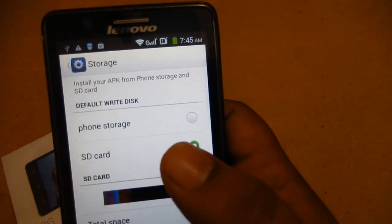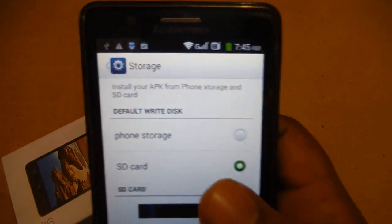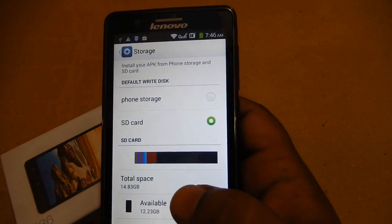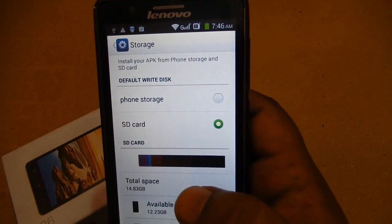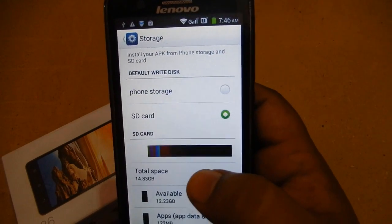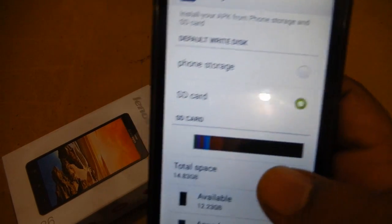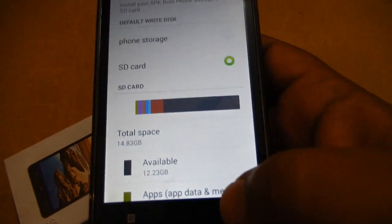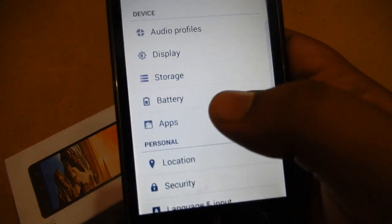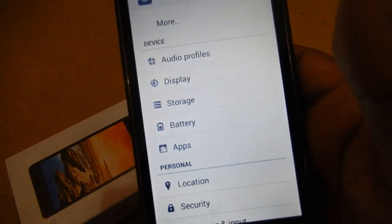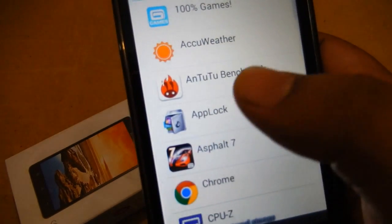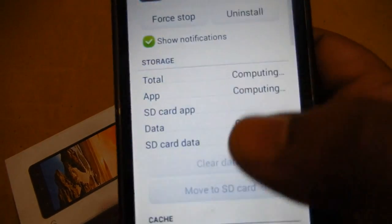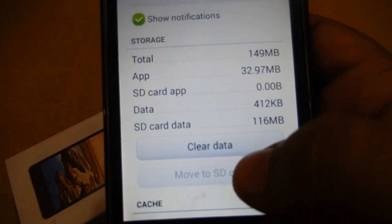After the restart we will see how to move apps to SD card. This device actually supports movement of apps to SD card because it has two settings — it has allowed you to move apps from phone storage to SD card. So in this case you are good to go, and we will try to move one app to SD card to see if we can achieve that.